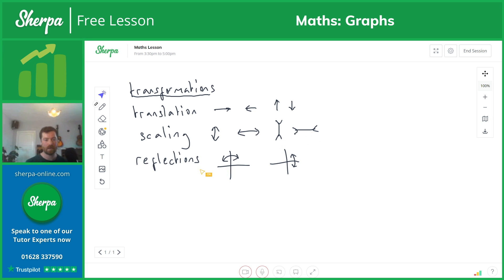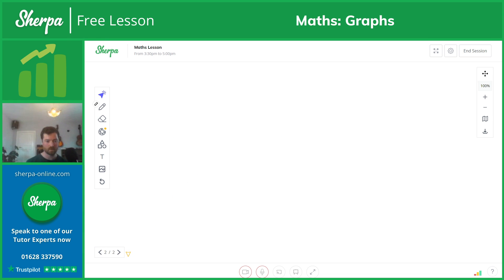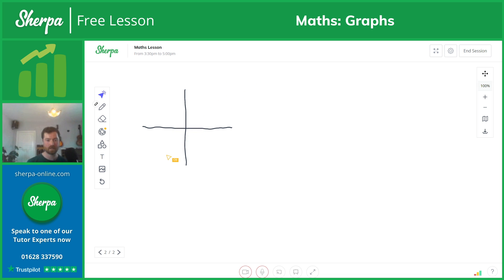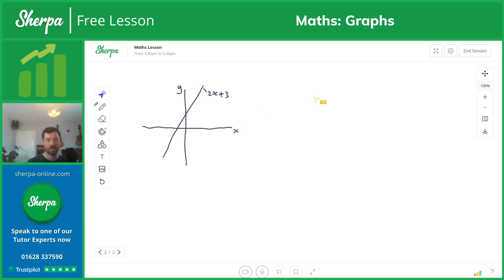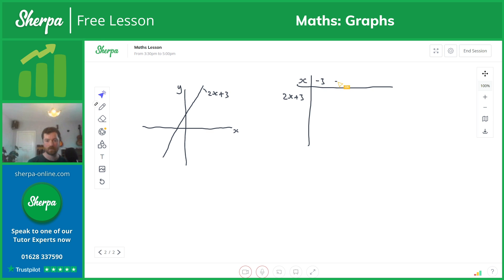Let's start off with a quick translation example. I'll go onto a new page and do a very simple graph. We'll look at y equals 2x plus 3 — it's going to look something like that. We have an X axis and Y axis. If we plot a few points, we could do a little table with X values from minus 3 to 3: minus 3, minus 2, minus 1, 0, 1, 2, and 3.